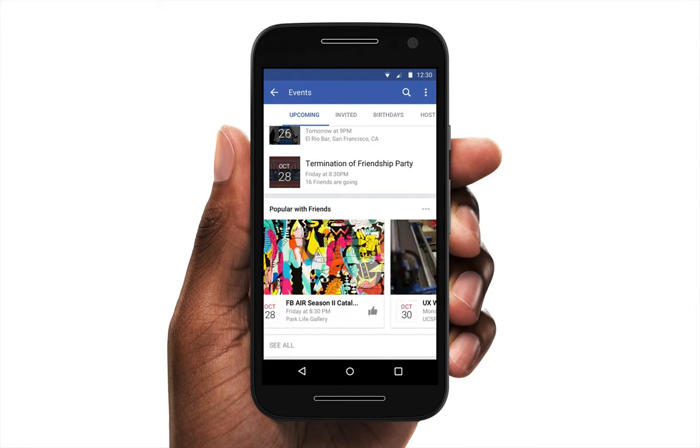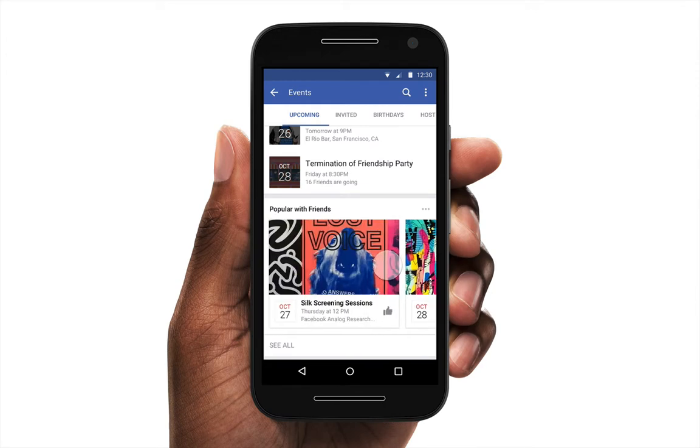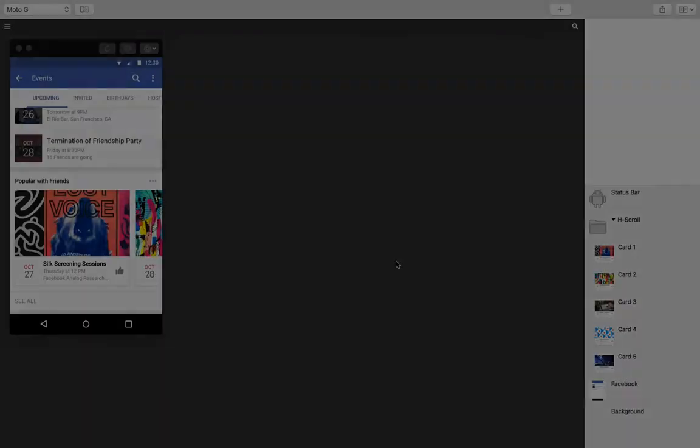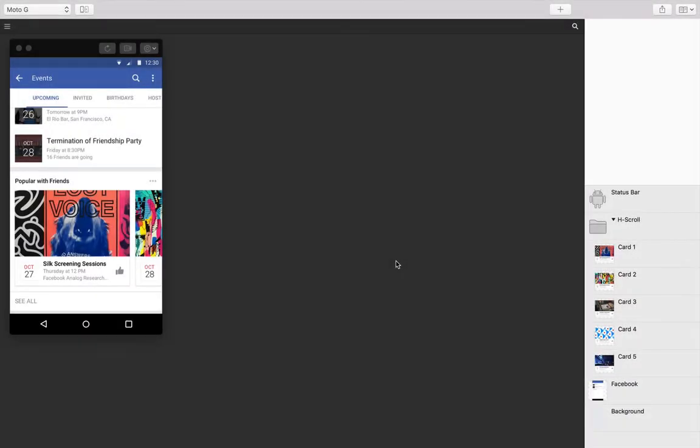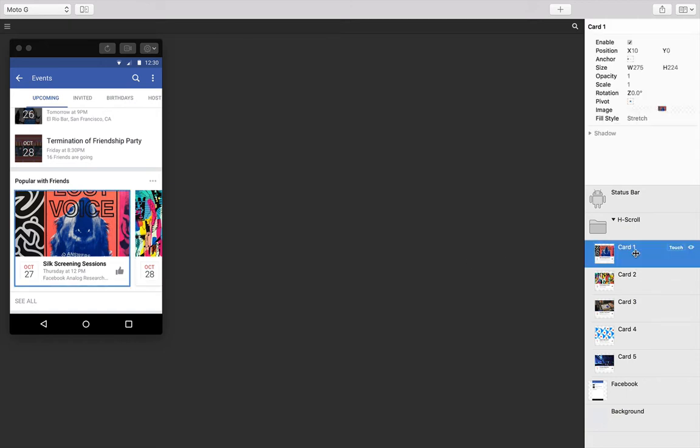Make sure you download the files that come with this tutorial to follow along. If you're starting from these files, you should see that we have our assets in place. We have five cards for our carousel, each the same width and each the same distance from each other.